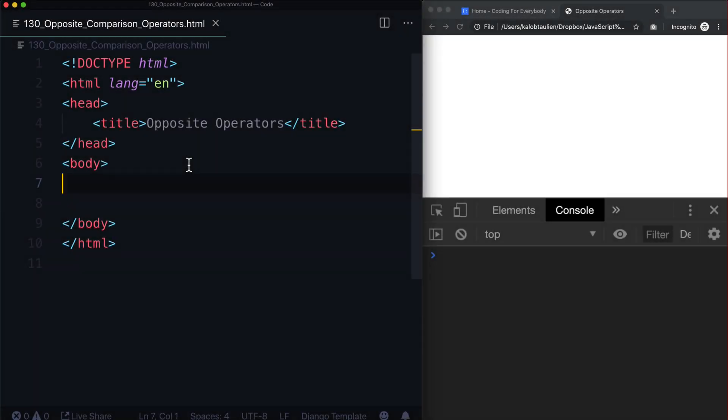Hello and welcome back! In the last lesson we learned about comparison operators. In this lesson, we are going to learn about handling the opposite of something that is true.